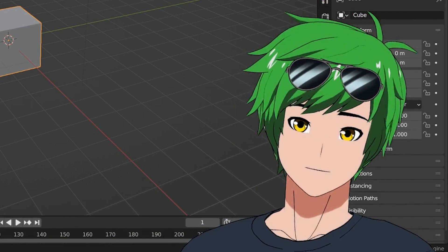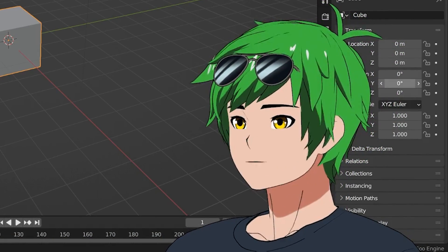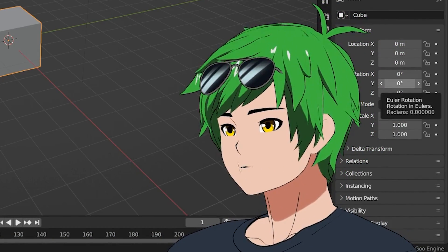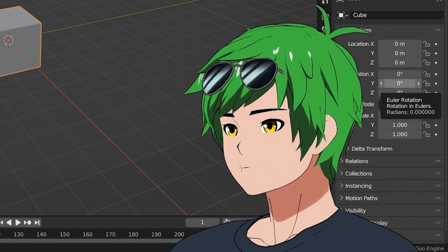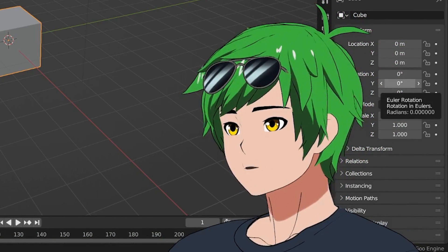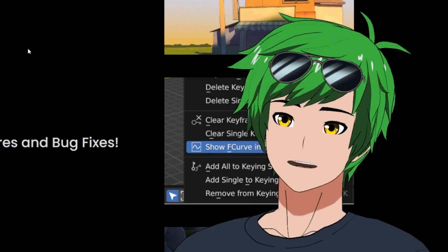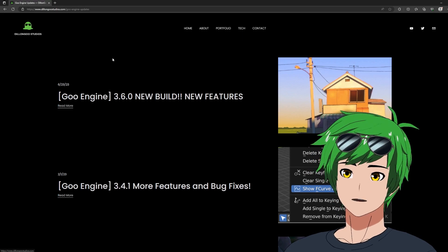So 3.6 has a couple of new features, which you can go over at gooengine.org. So if you don't have time to watch this video, you can read this, gooengine.org.